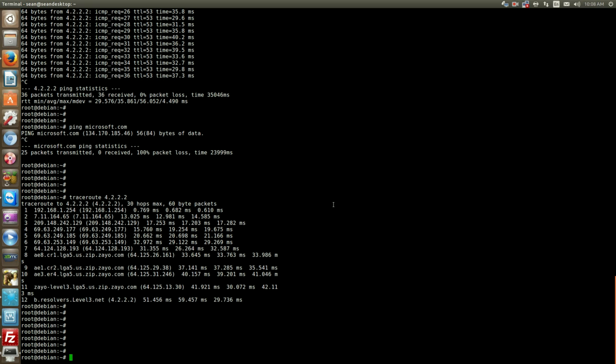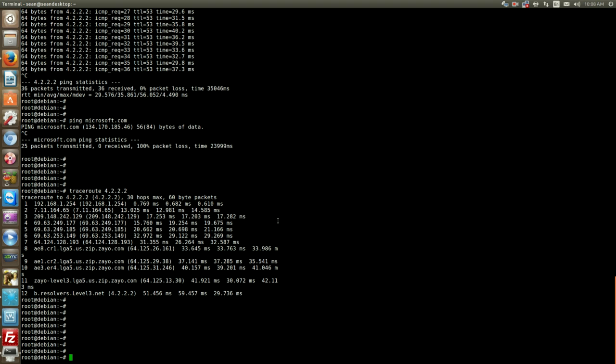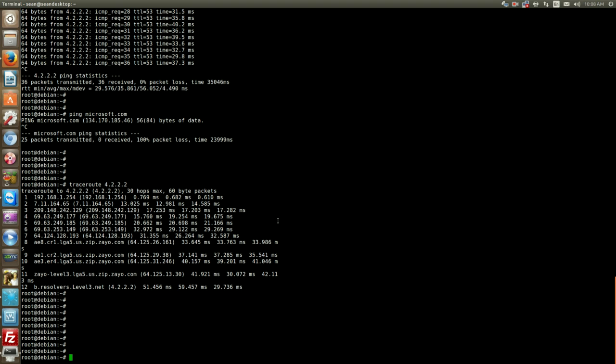So that's the traceroute command. We've gone over nslookup, ping, traceroute - those are the main network troubleshooting commands.